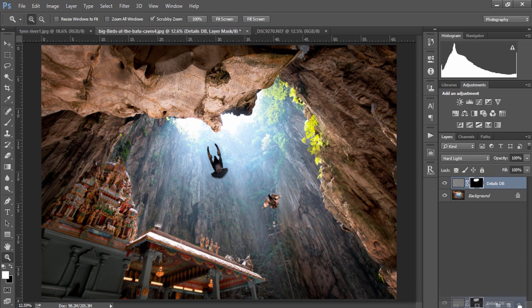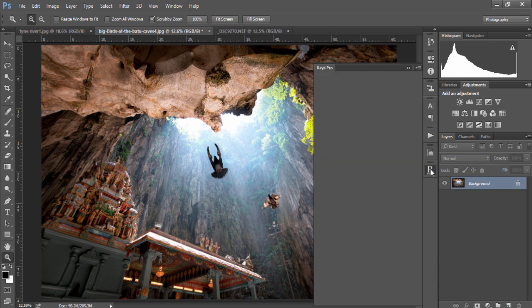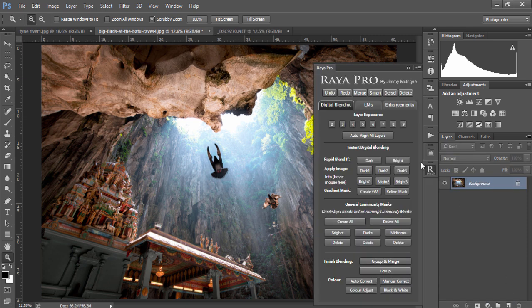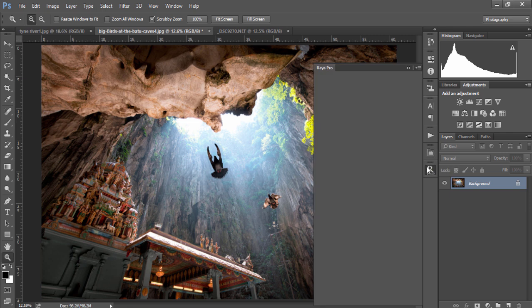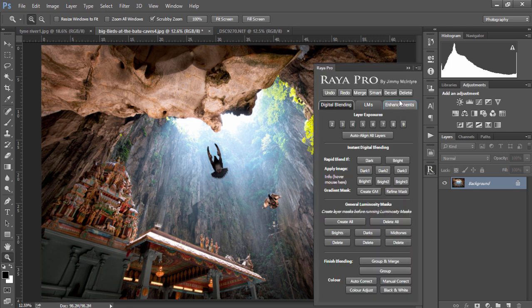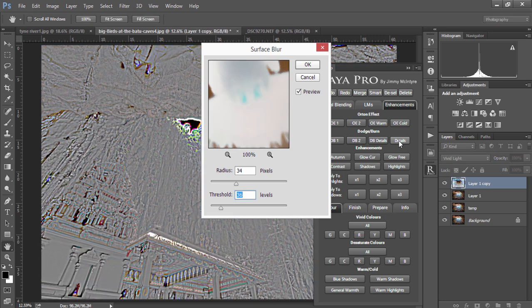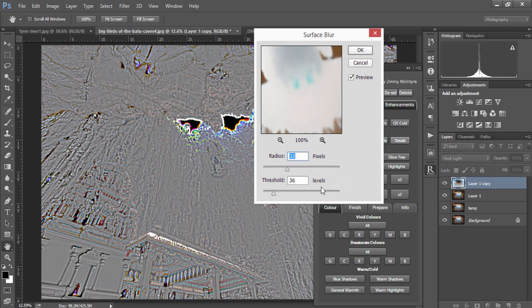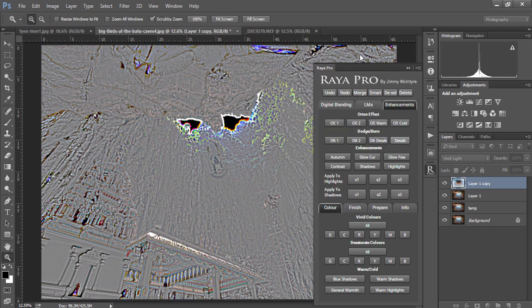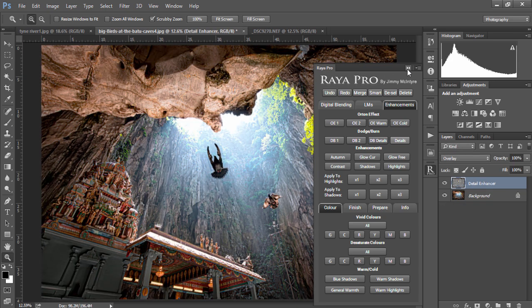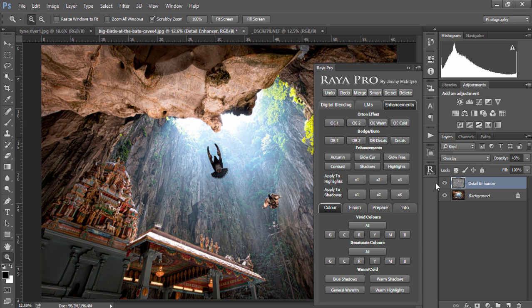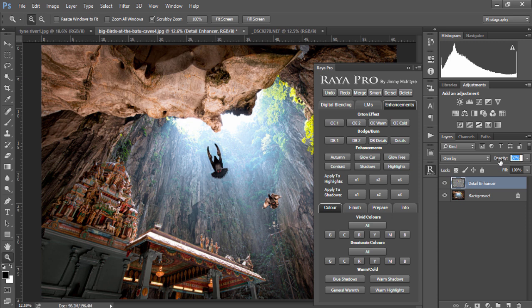The second detail enhancer will instead create details across the entire image. This uses different Photoshop processes to enhance details differently and all we need to do is leave the sliders as they are and press OK. When the detail enhancer is finished we can lower the opacity and you can see it's very strong and that's adding a nice general detail to our image.